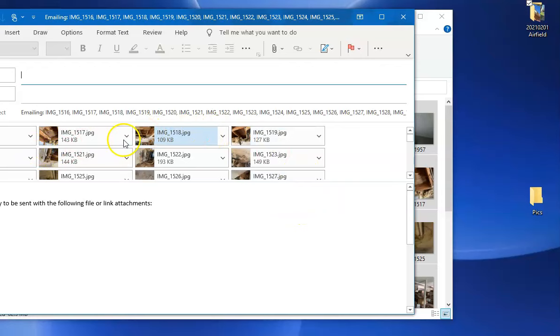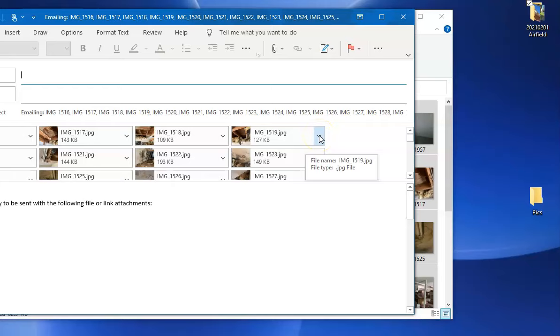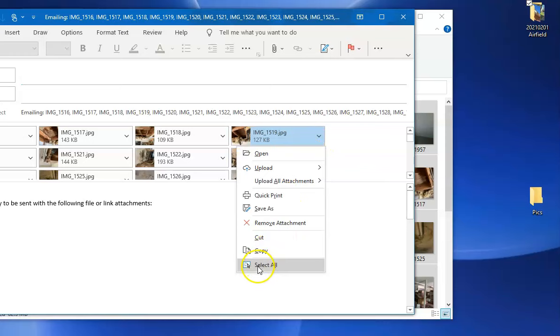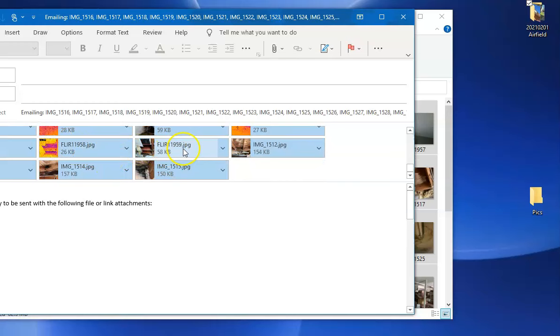Now we're not going to email anything. What you do now is click on one of these down arrows next to one of the pictures. Choose select all. Now all these pictures are selected.